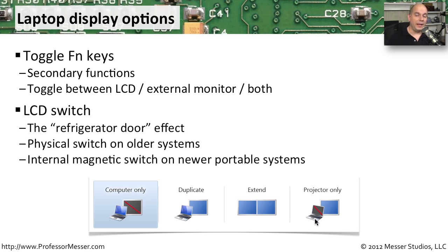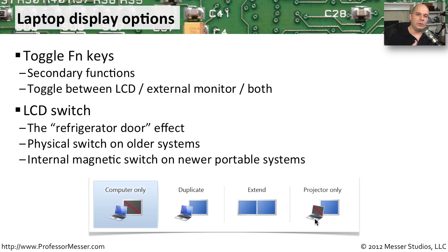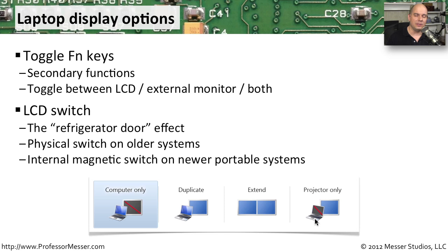Some laptops can recognize when you've closed the lid. And in those cases, you can have the laptop automatically send that video signal out the external port. It does this through a number of different mechanisms. In older laptops, there may be a physical switch on the laptop itself. You can see a tiny little sensor that's popped up that, when you close the lid, is pushed down. And that tells the laptop that it's closed. Most newer laptops have a magnetic switch instead. There's nothing you can see on the outside of the laptop. But when you close it, that magnetic switch activates, and it knows that the lid of the laptop is now closed.